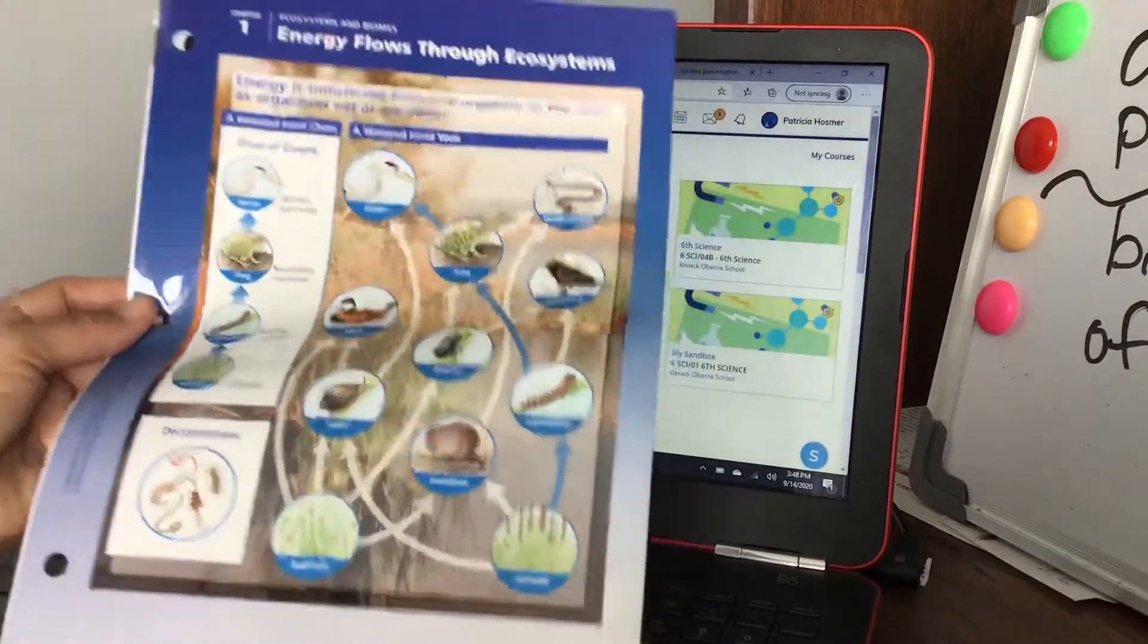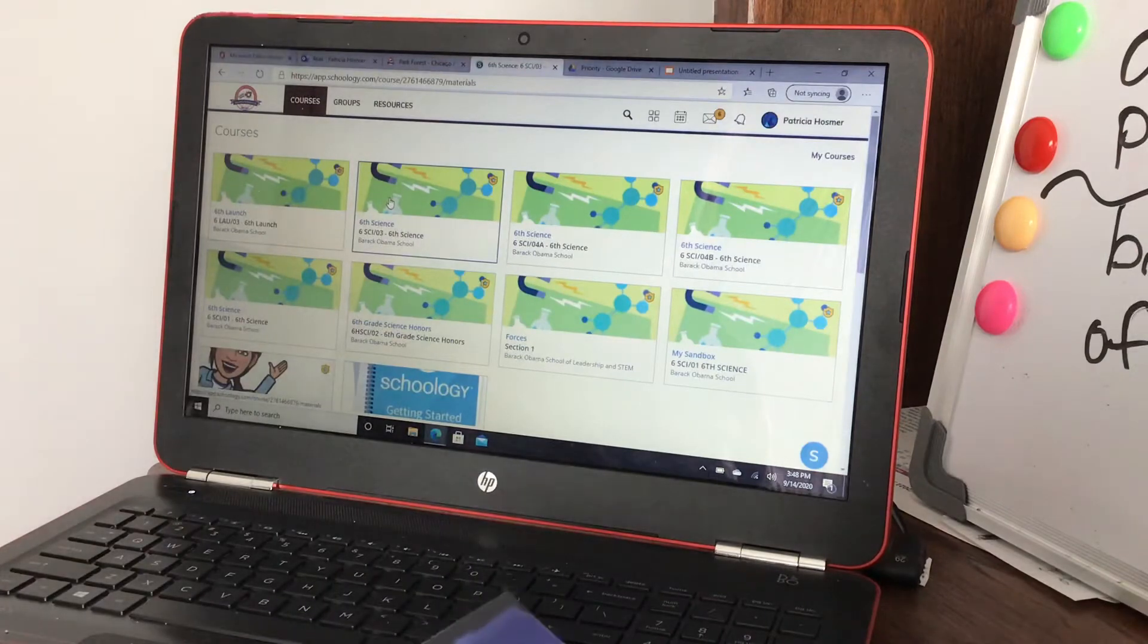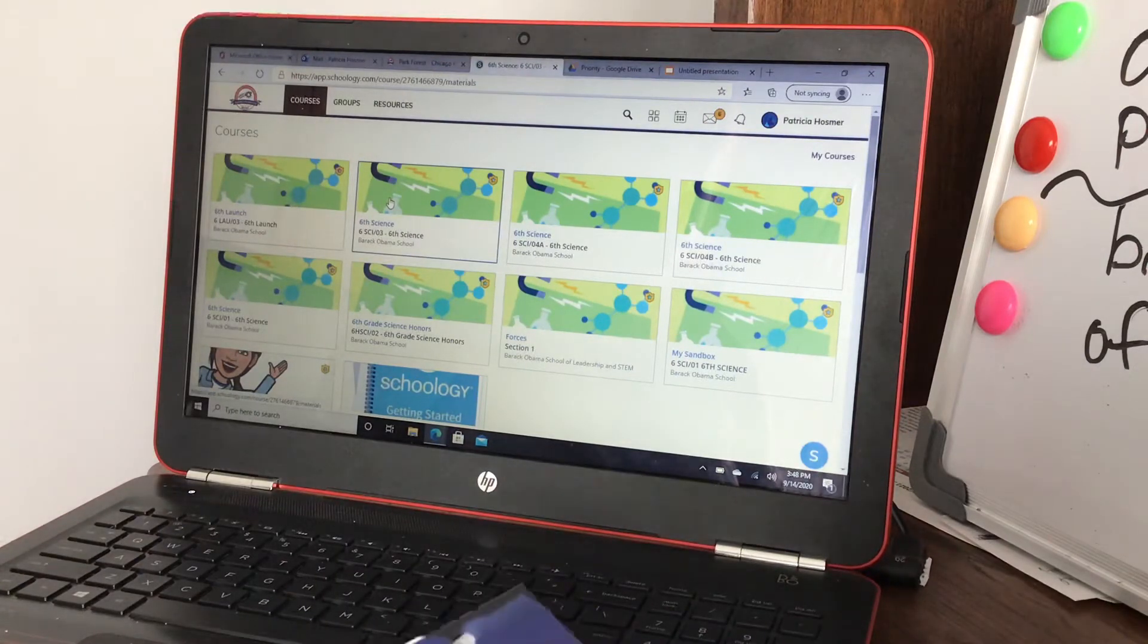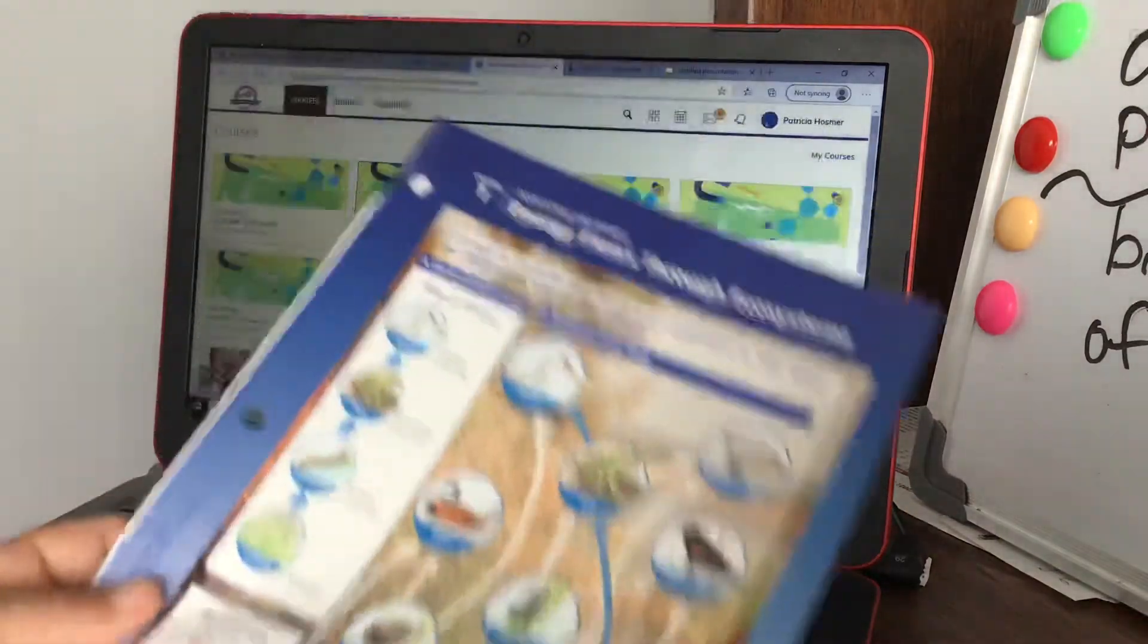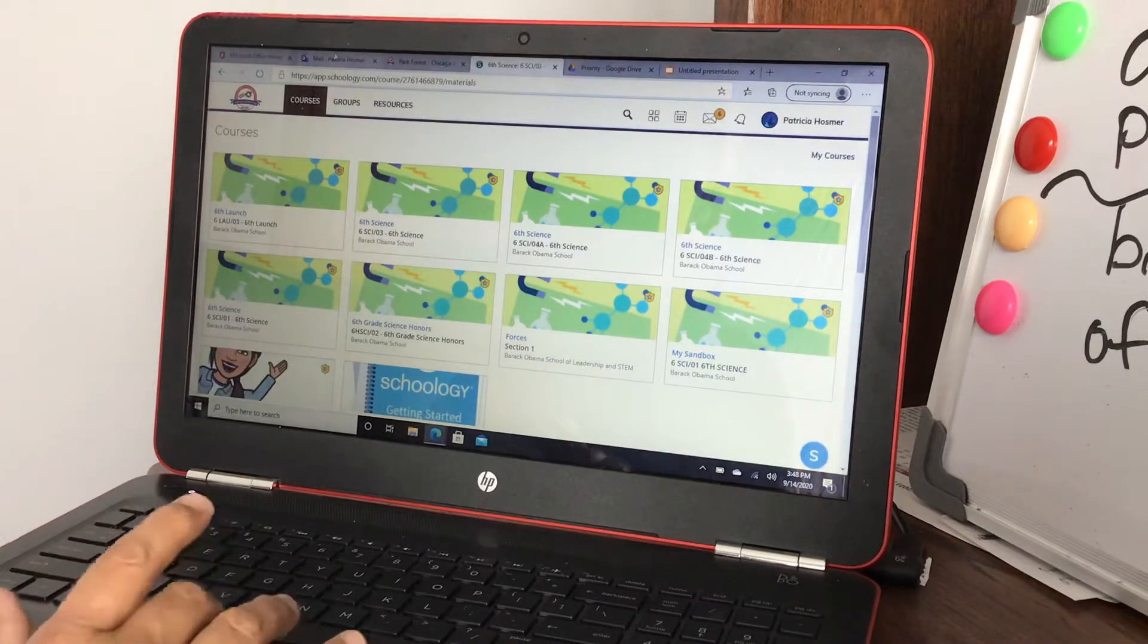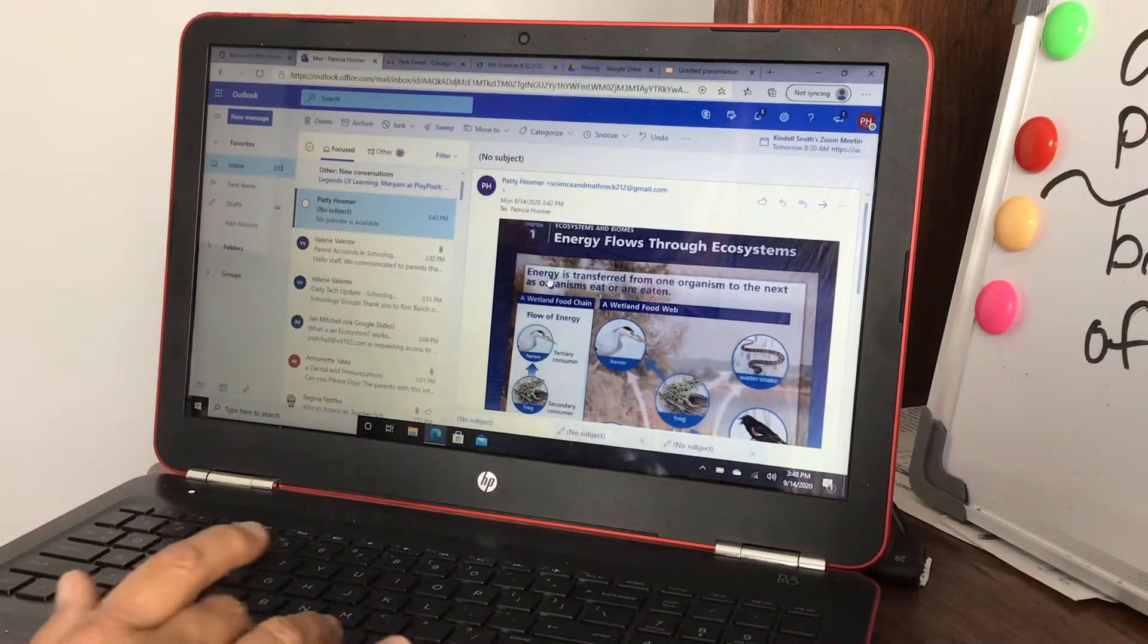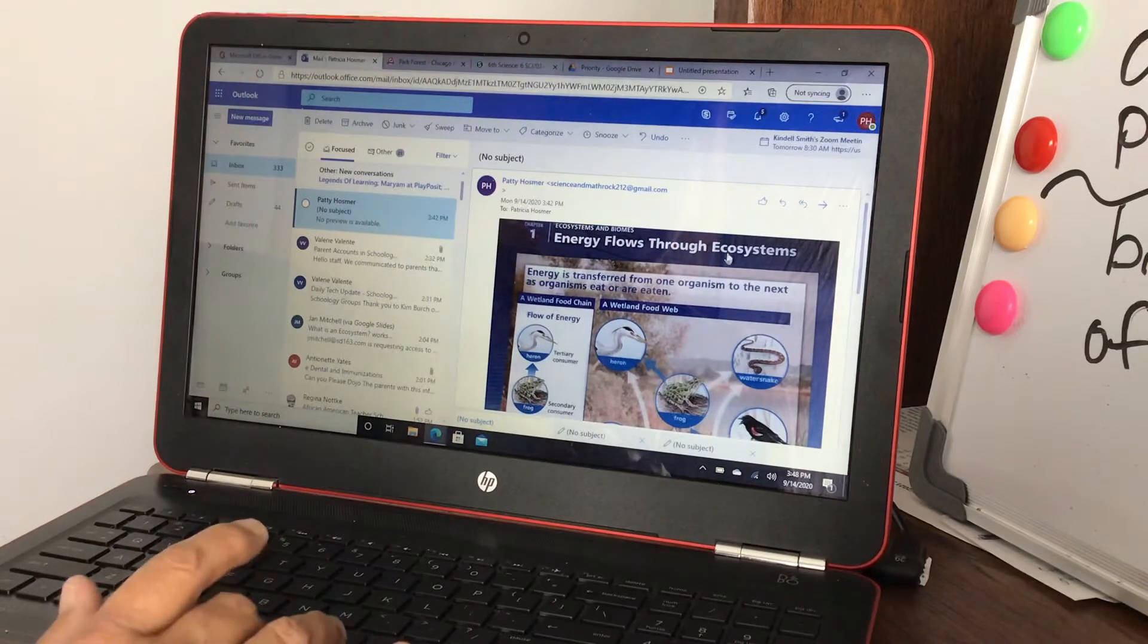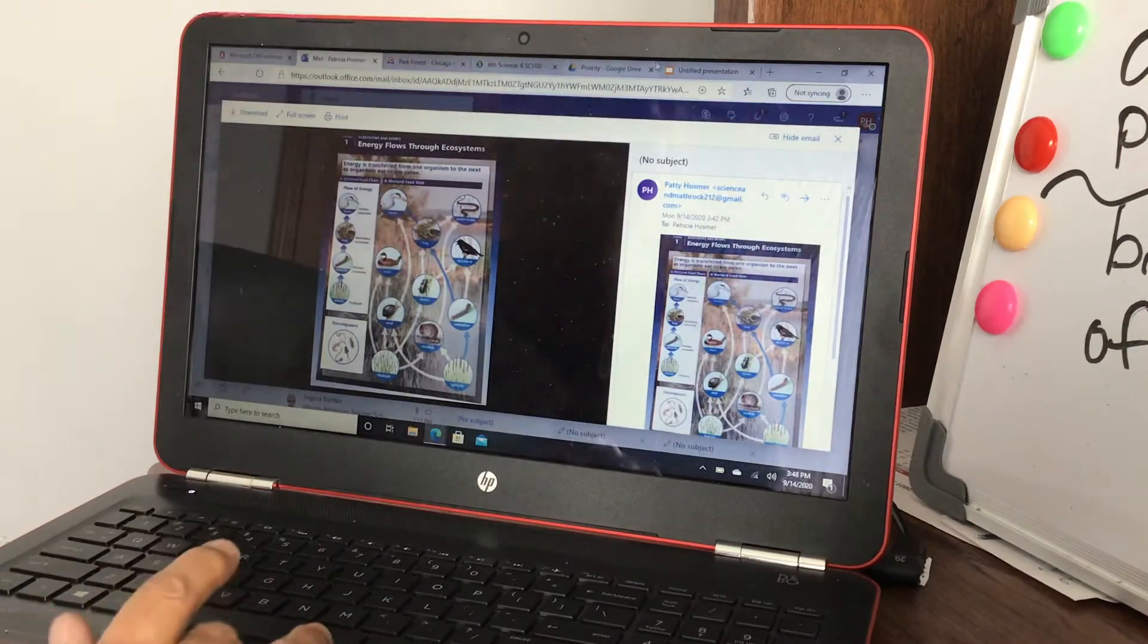Say you don't have a scanner and you're trying to copy this picture. What I've done is I'll take a picture of it on my phone and email it to my school account.